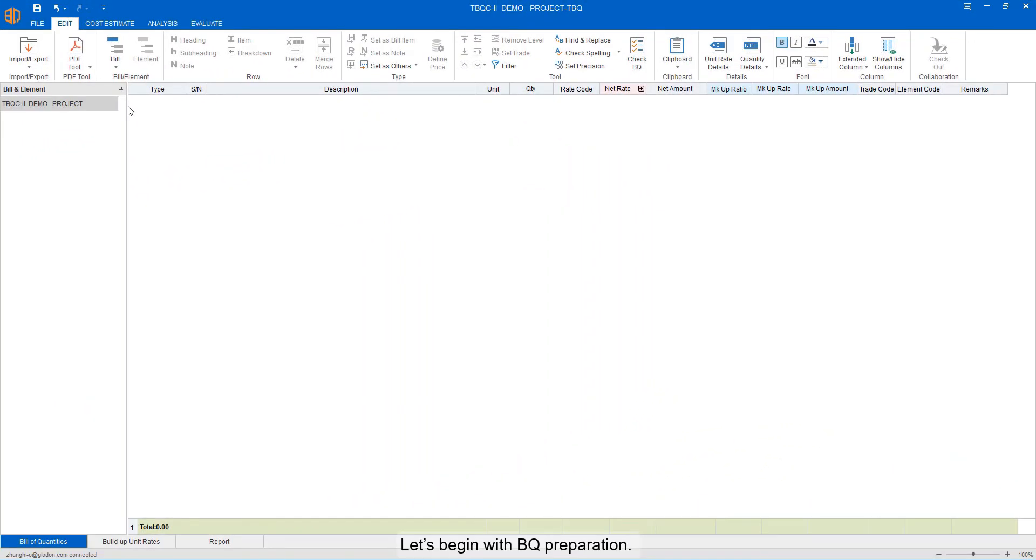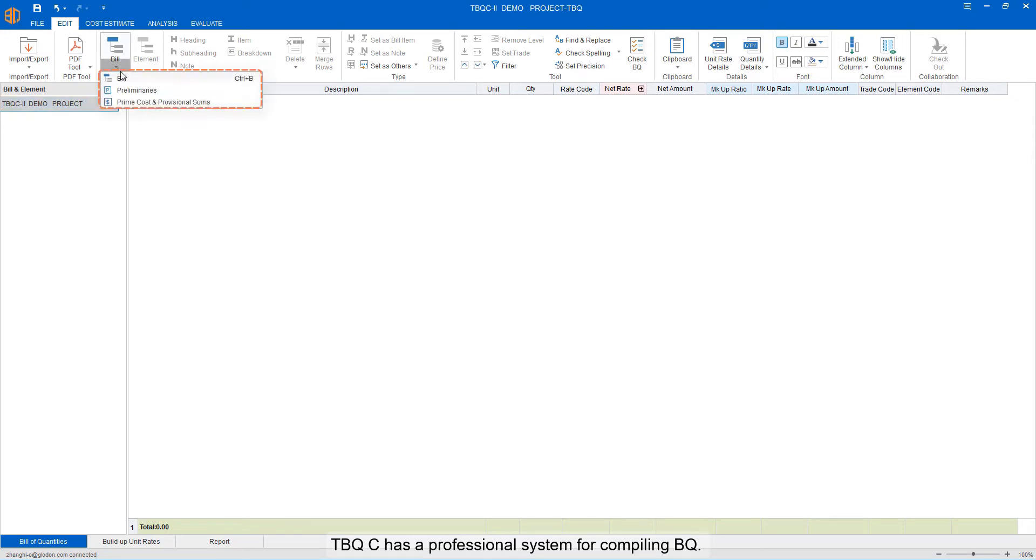Let's begin with BQ preparation. TPQC has a professional system for compiling BQ.